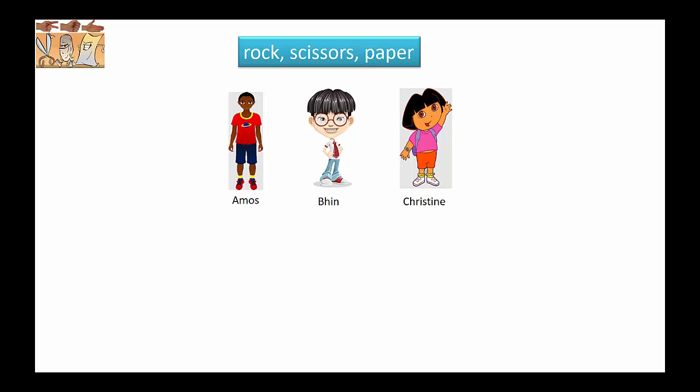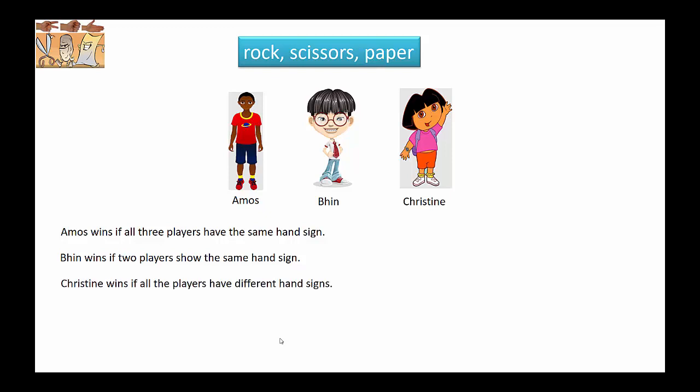Such as Amos, Bin, and Christine, and we will change the rules slightly. Amos will win if all three of them show the same hand sign, like three scissors or three papers. Bin will win if two of them show the same hand sign, for example two papers and one scissors. And finally, Christine will win if all three show different hand signs such as paper, scissors, and rock.